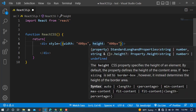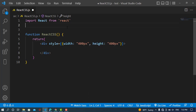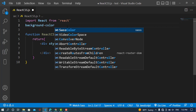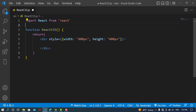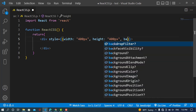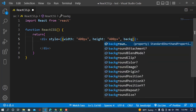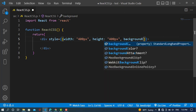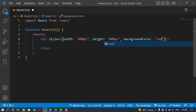For the naming convention, for example, in CSS we write 'background-color' with a hyphen. In inline React styling we use camelCase instead, so it should be written as 'backgroundColor'. We should always use camelCase for naming convention in inline styles.